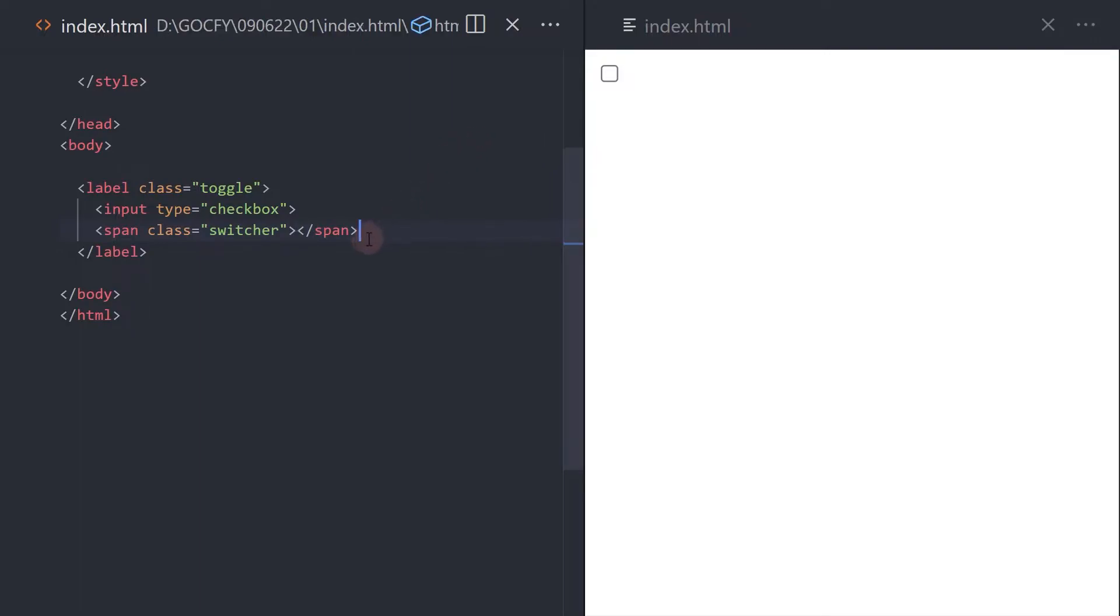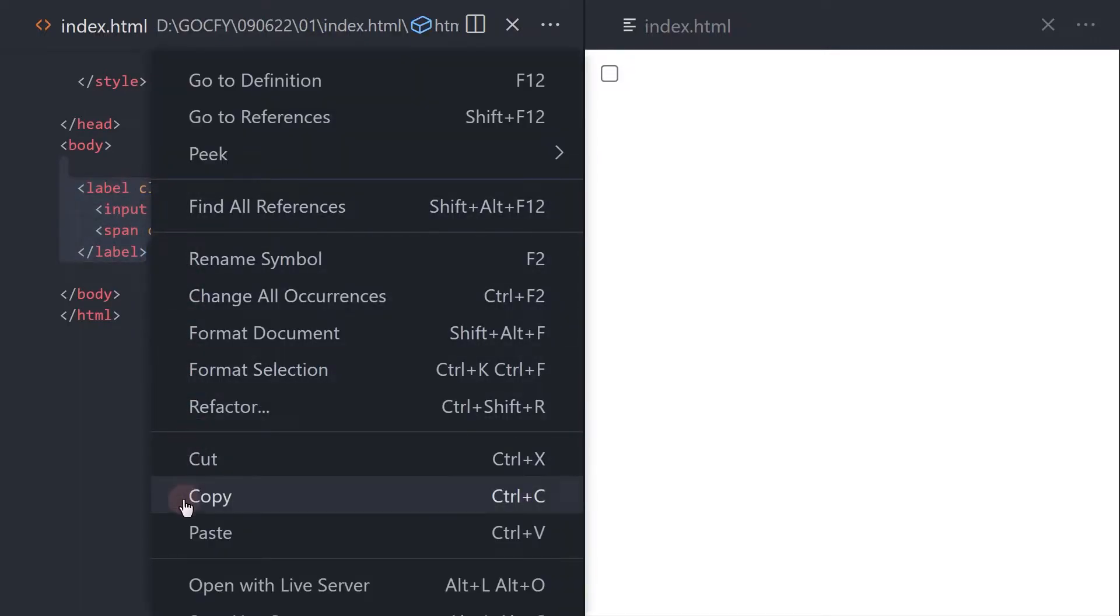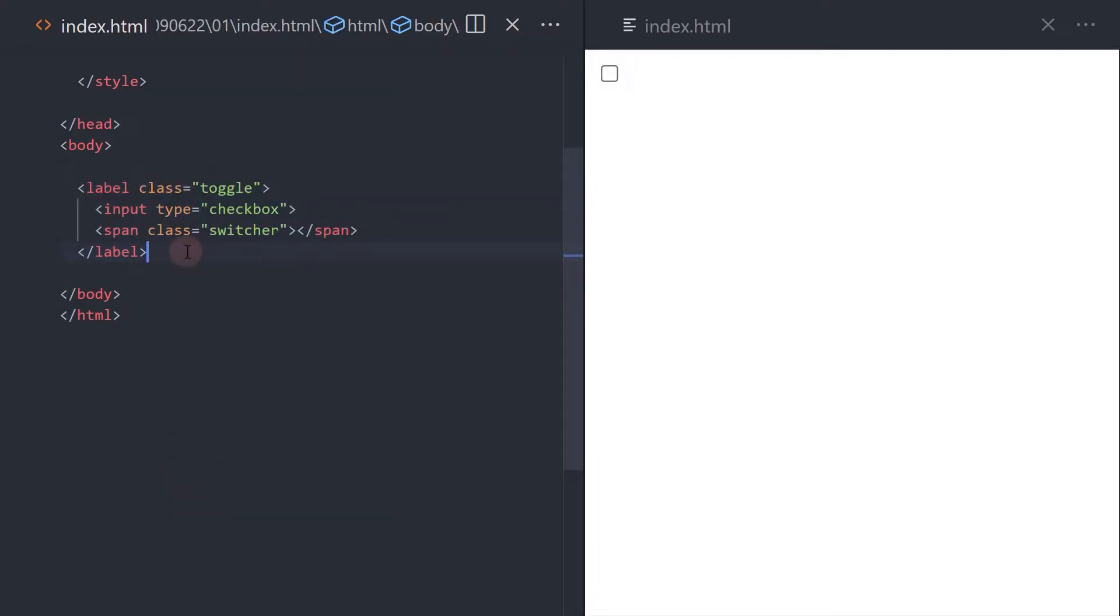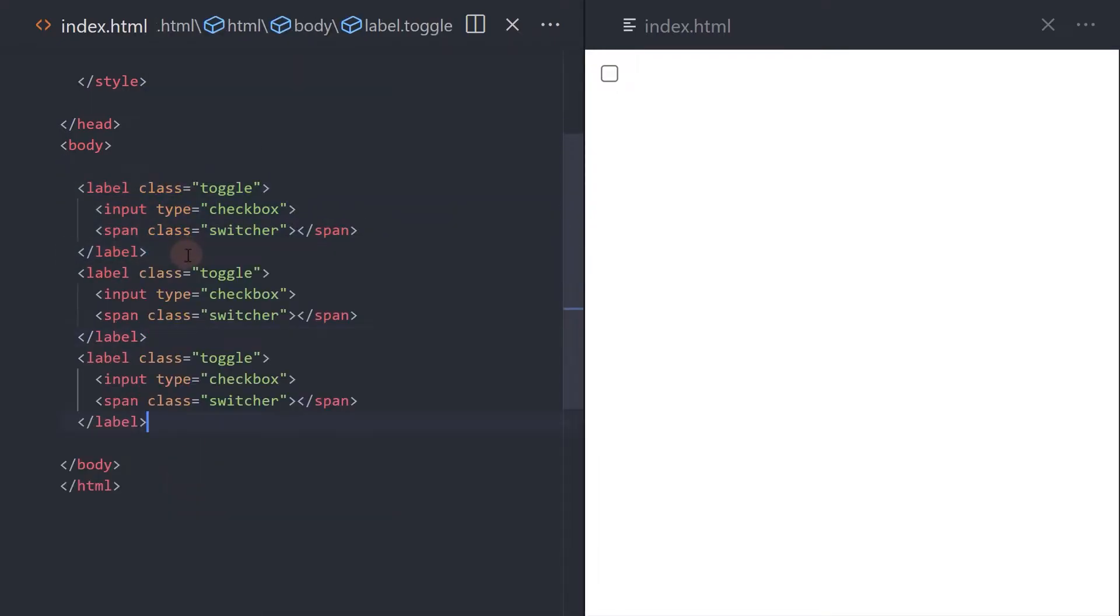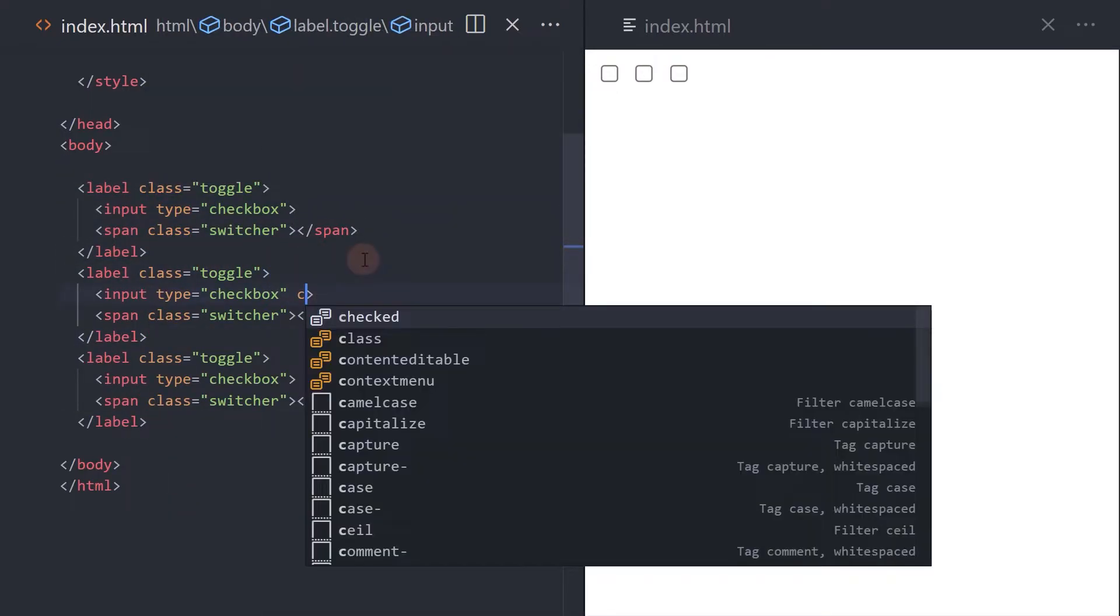Let's create another two copies. Add the checked attribute to set a default.